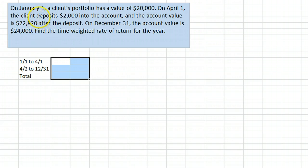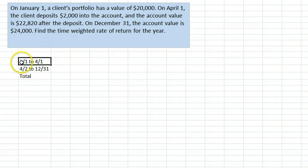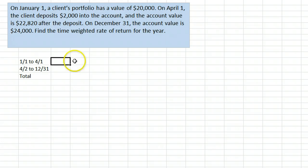Here, we have a client with a portfolio valued at $20,000. On April 1st, the client deposits $2,000 into the account, and the account value is $22,820 after the deposit. This deposit creates a sub-period from January 1st to April 1st. Since $2,000 of the increase in account value was from a deposit, the return from the investment is only $820, not $2,820.